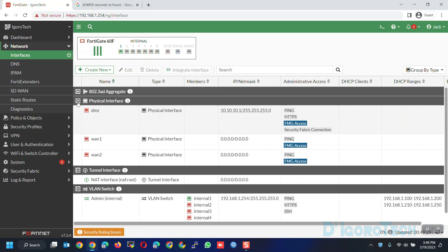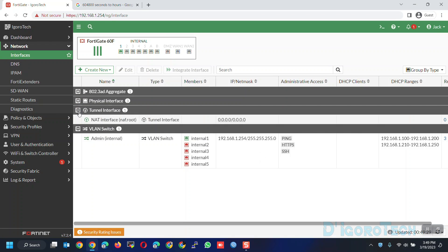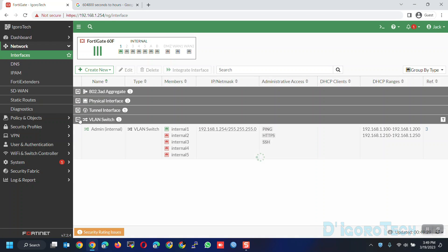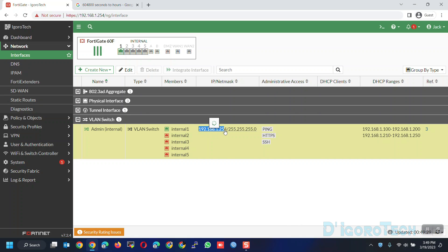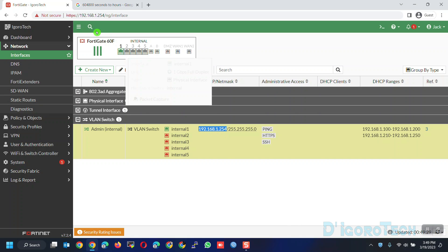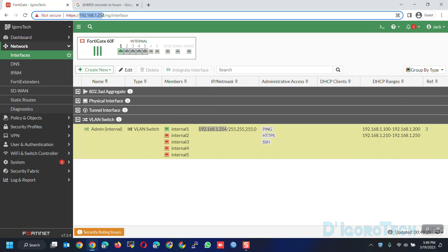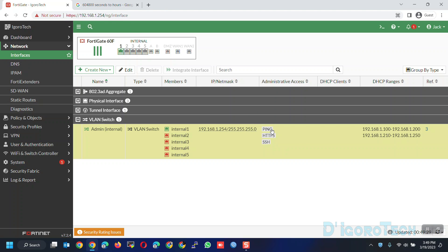We are now using the newly configured default IP address. Again go to Network > Interfaces. Let's minimize the other interfaces. Notice the alias 'admin' as we configured, the new default gateway, administrative access which is ping, HTTPS and SSH, and the two DHCP ranges we configured.